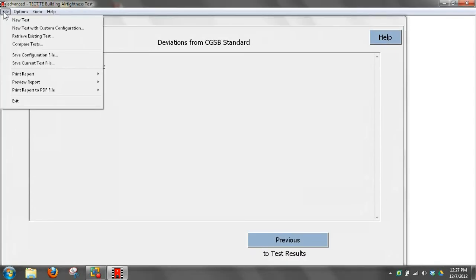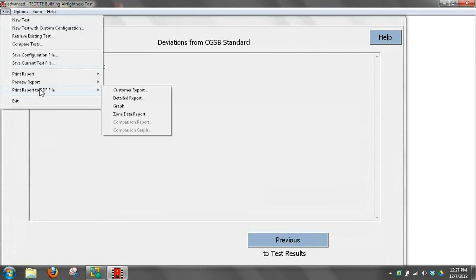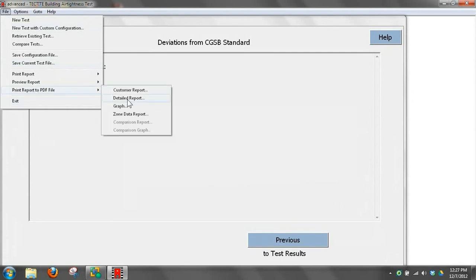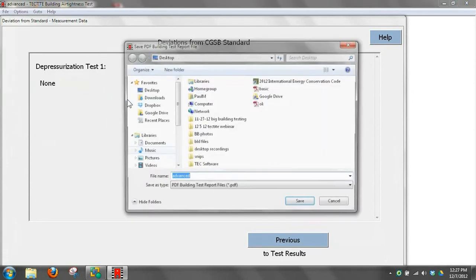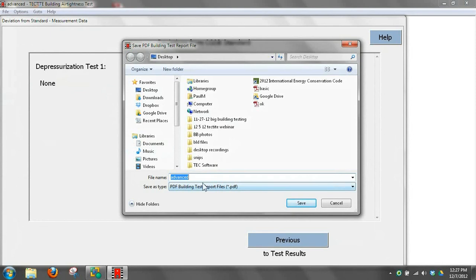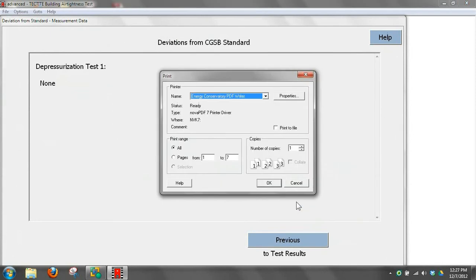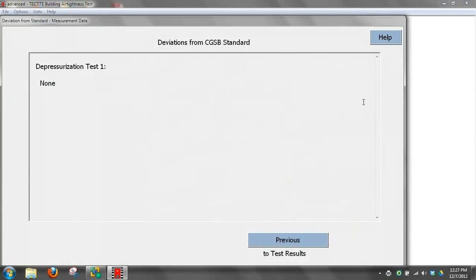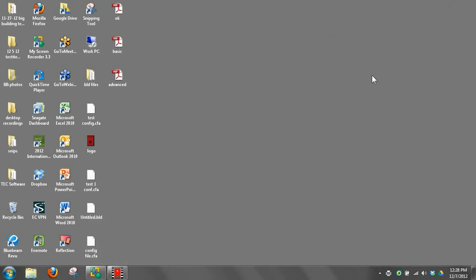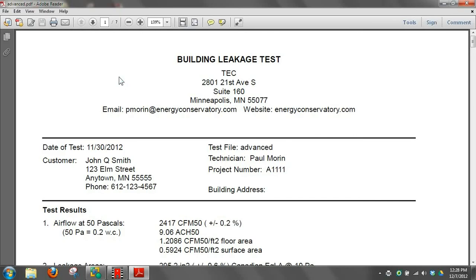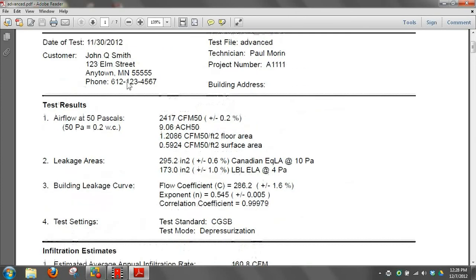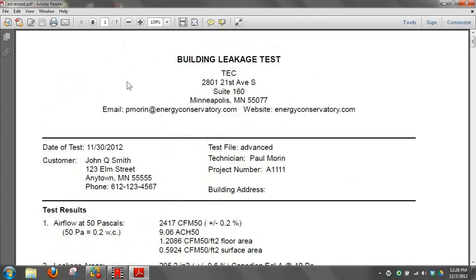Now if you want to print the report as a PDF file, you can do that. So you go to print report to PDF, and go to detailed report. And now it'll generate that report. So that's a pretty slick feature because then you can open that report and that's in PDF form so you can email it to your client.